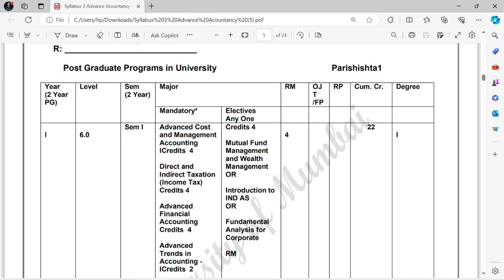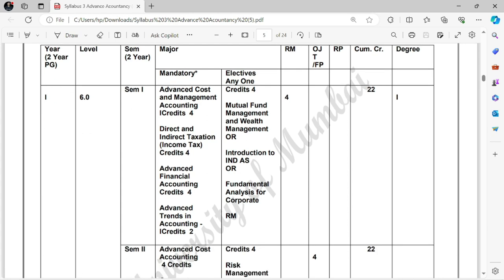Watch the video till the end. If you are visiting the channel for the first time, subscribe, because accountancy, taxation, costing, and financial accounting — all such videos are available on this channel regularly.